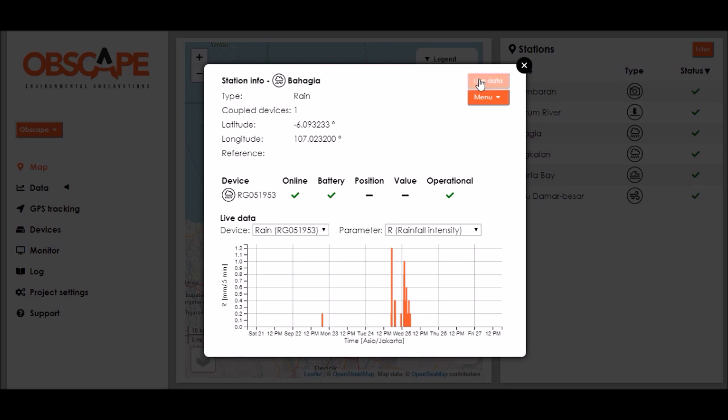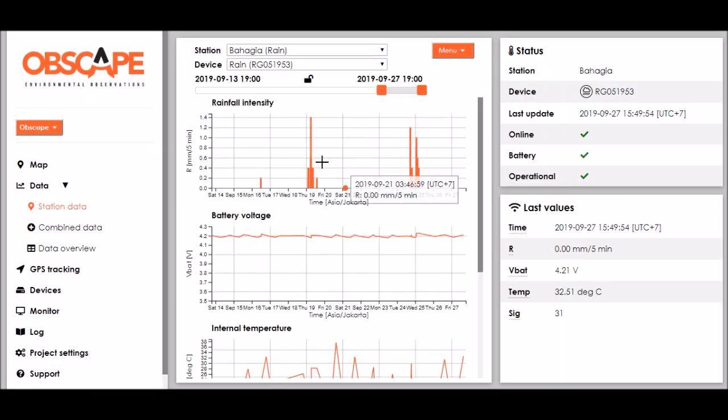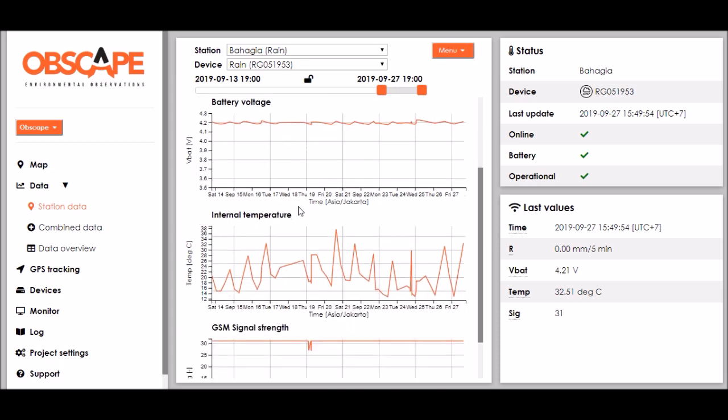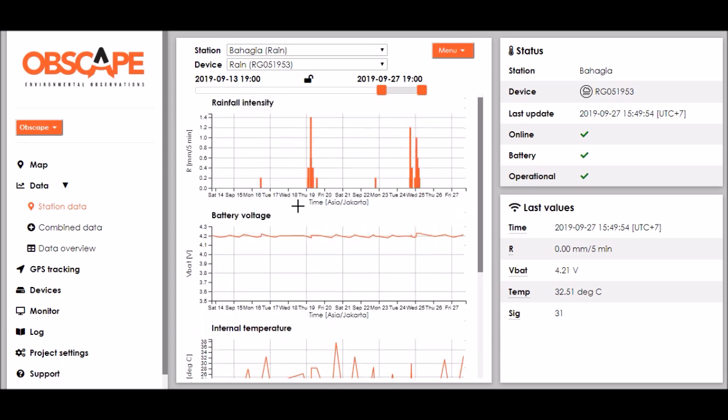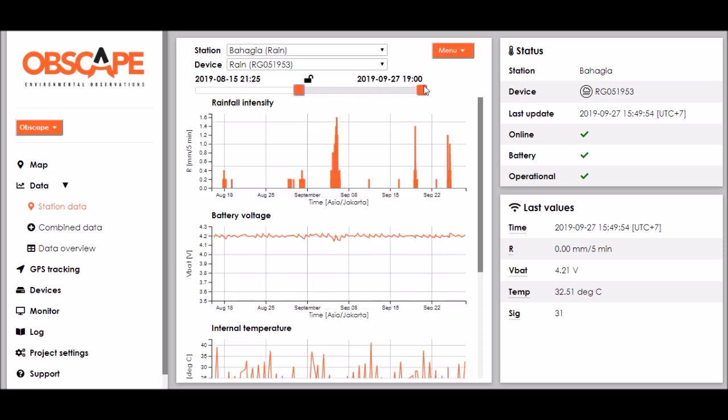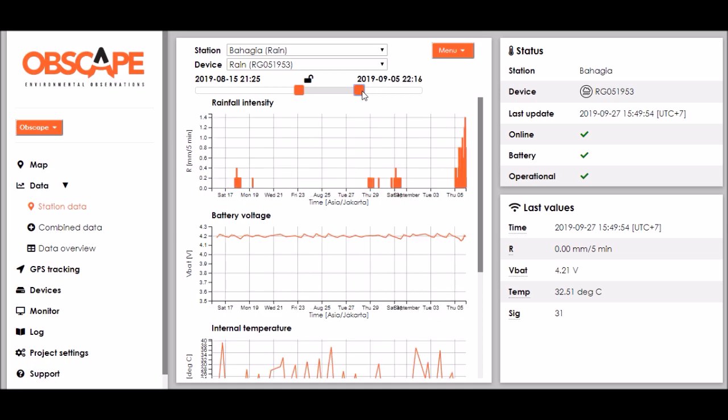and if we then click the Bahagia rain gauge it will show us the rainfall over the last week. If we now click the live data button we will get much more options to inspect the data because it will take us to the station data page. Here in the central section we see all the parameters that were measured by the station